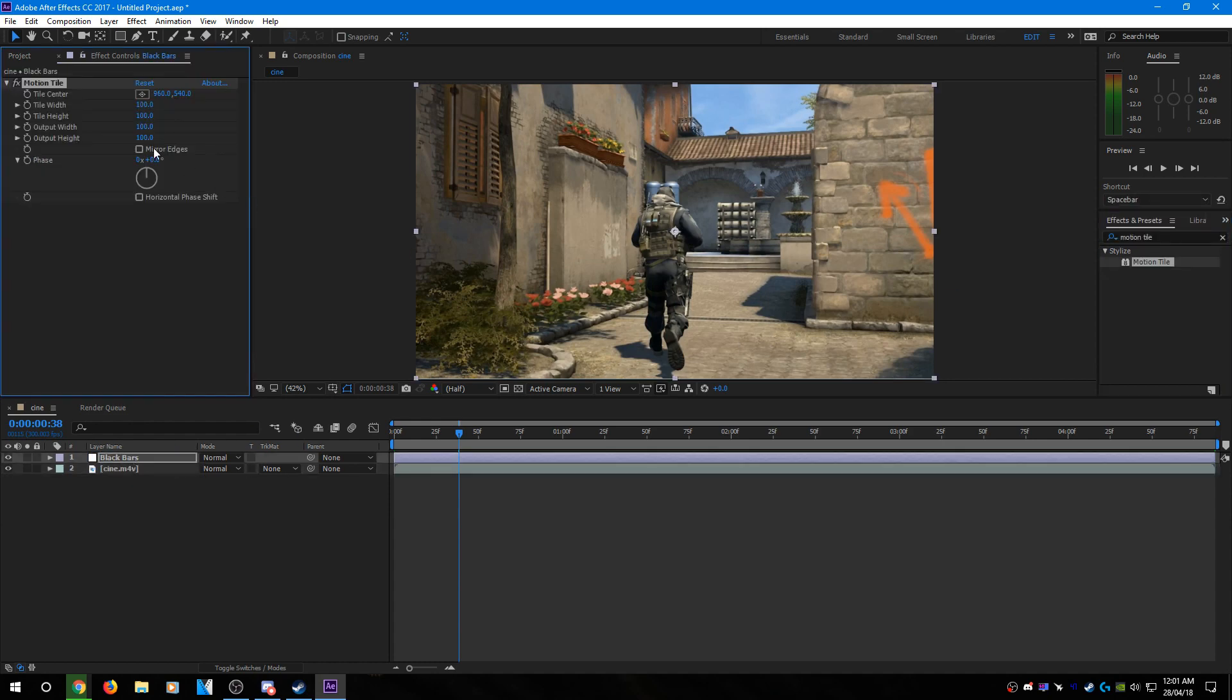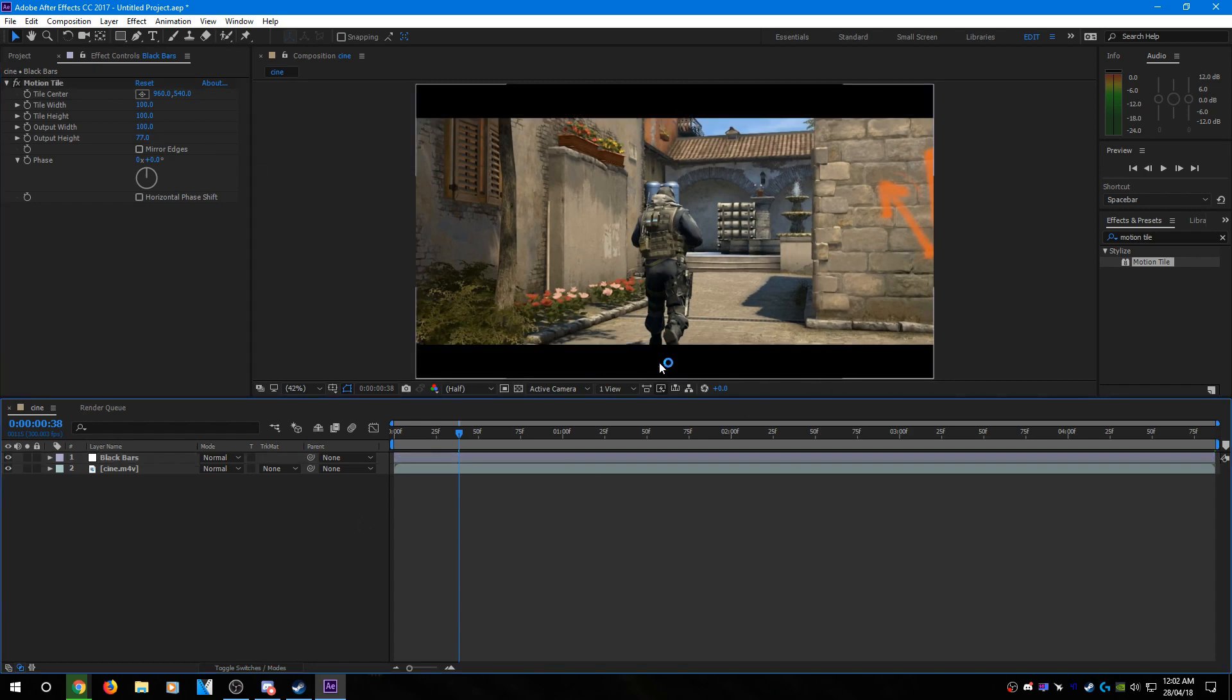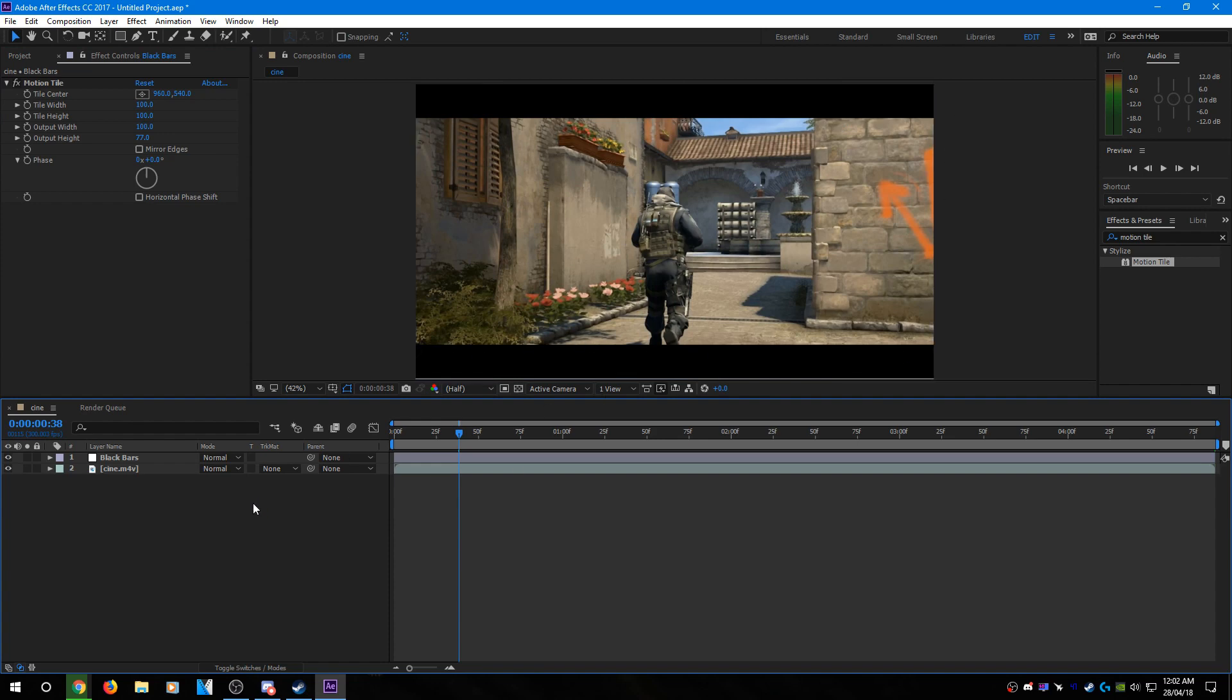And once you've done that, go to Output Height and set this to 77. And then you have really easy black bars, nice and done. And they're perfectly even and you don't need to do anything else.